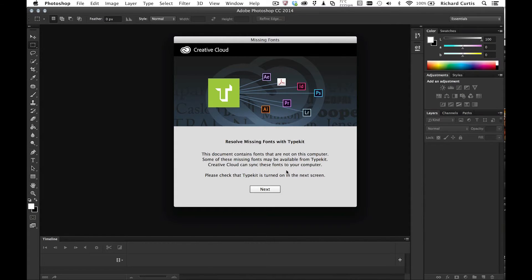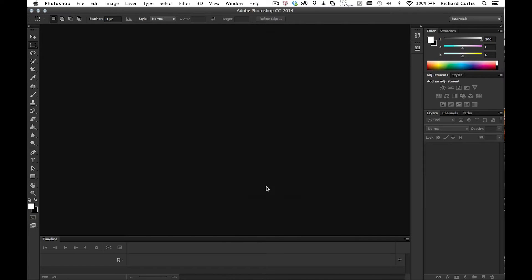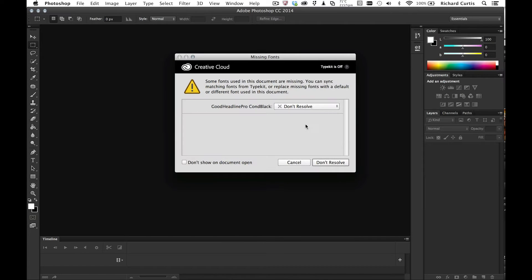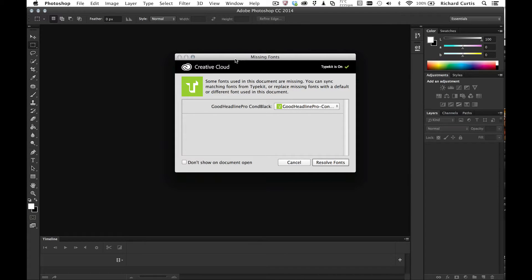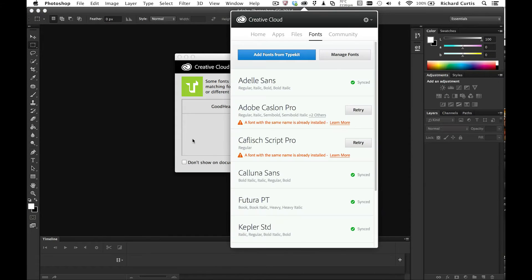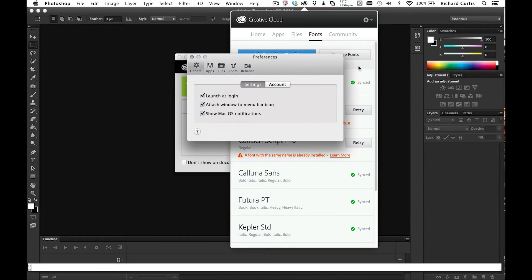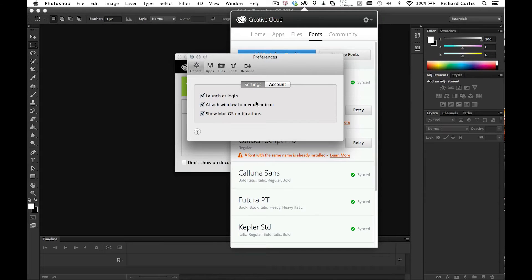So I press next and it says I don't have the Good Iron Headline Pro. You can see here in the missing fonts dialog that the Typekit service is on and it's on because inside the Creative Cloud desktop application we have fonts that are synchronizing. Under preferences we're able to see that the fonts are being synchronized just here.